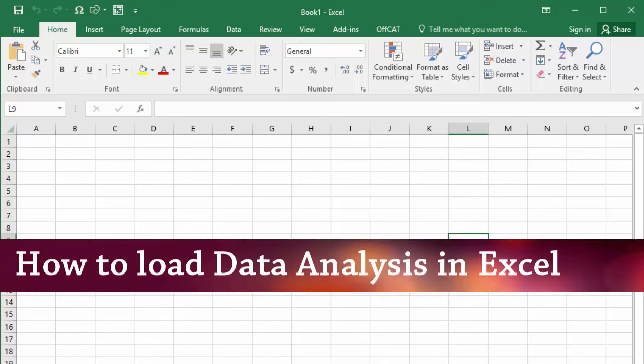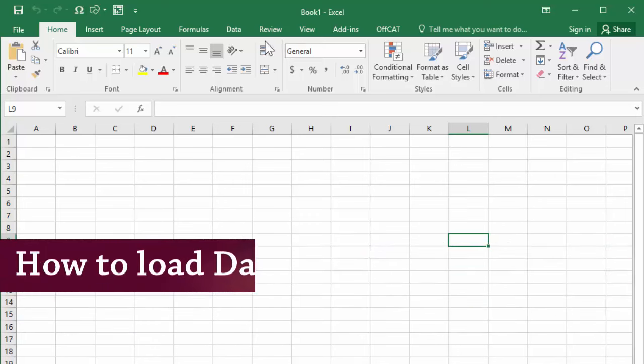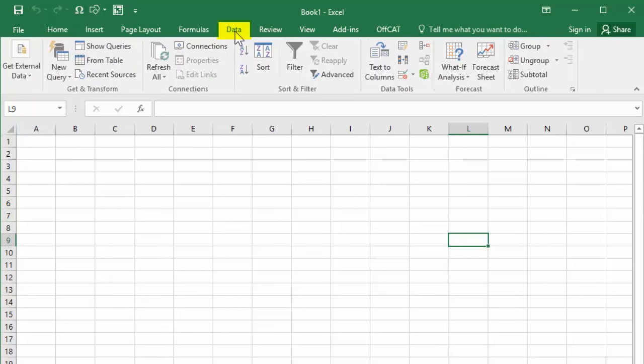If the data analysis command is already loaded, when you click the Data tab, you should see it on the right here.